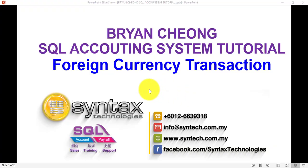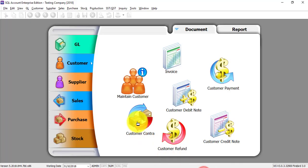Hi, I'm Brian from Syntax Technologies. In today's SQL accounting system tutorial, I'll talk about foreign currency transactions. You will need this module when you have exports to your foreign currency customers in a foreign country.